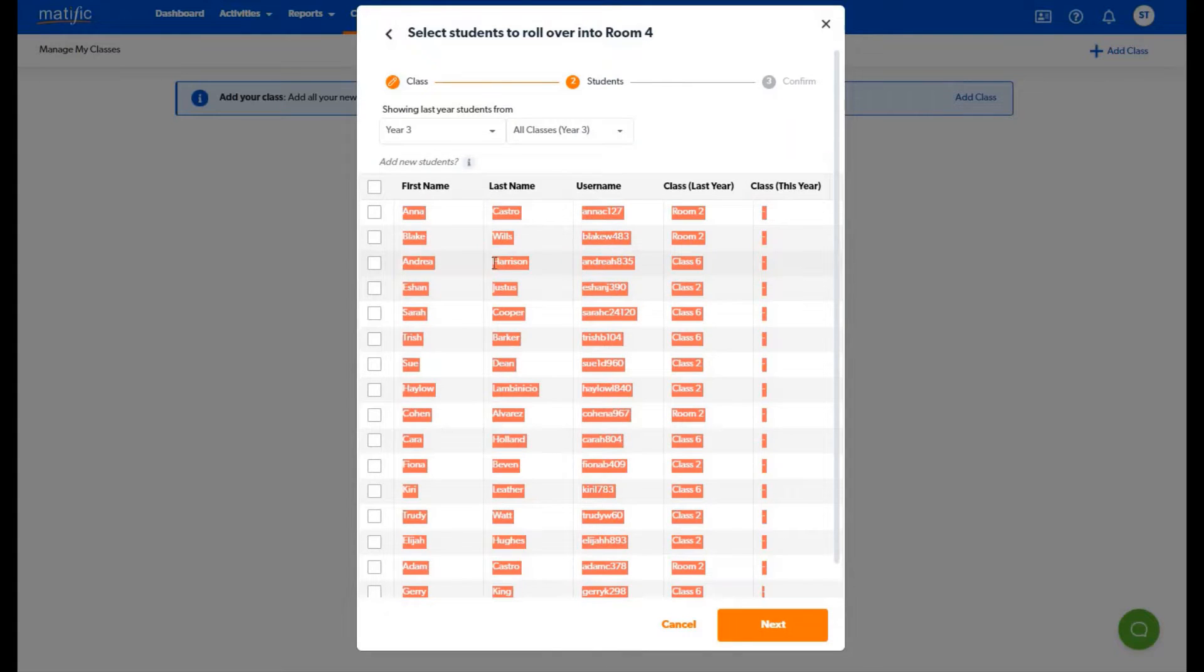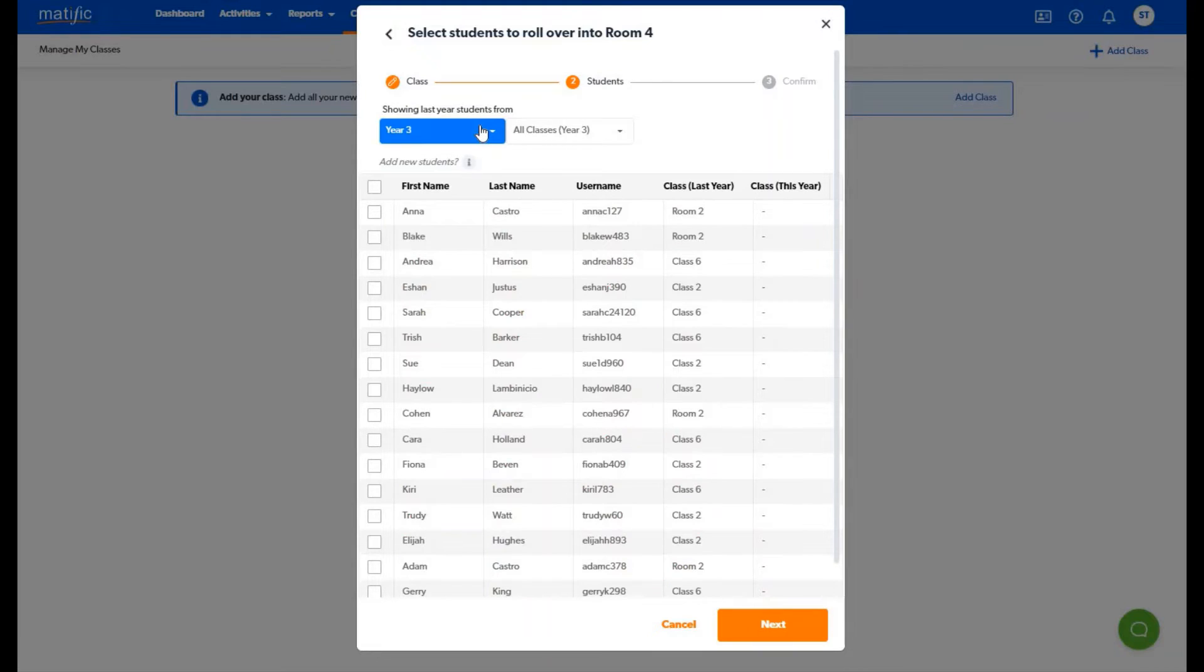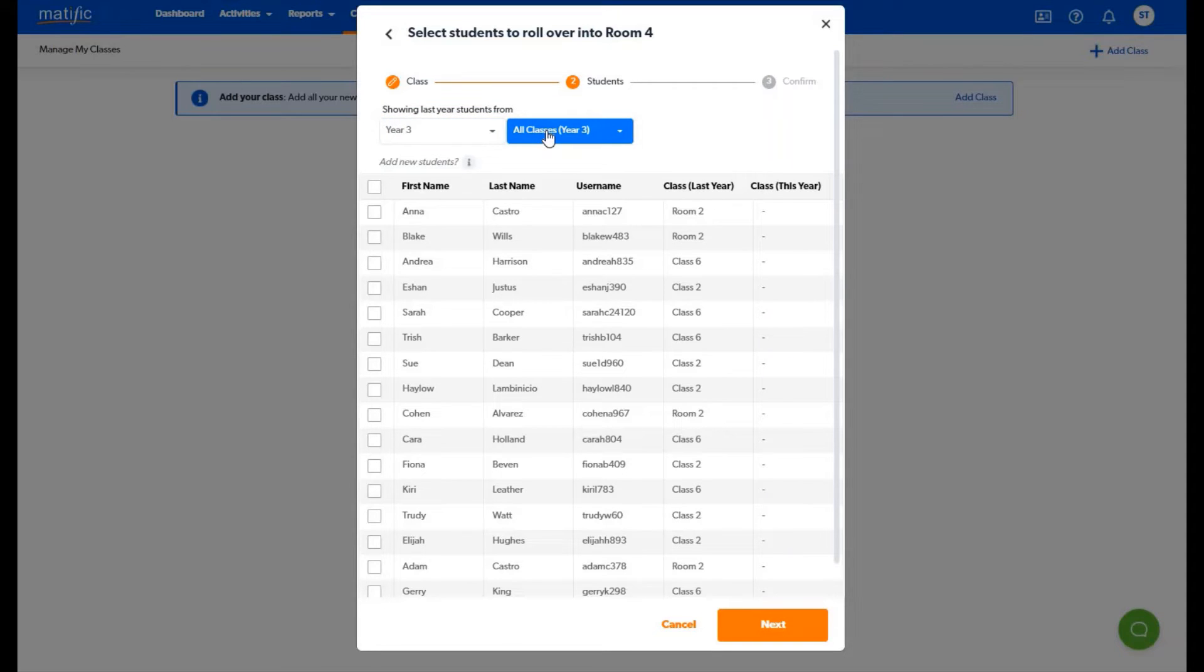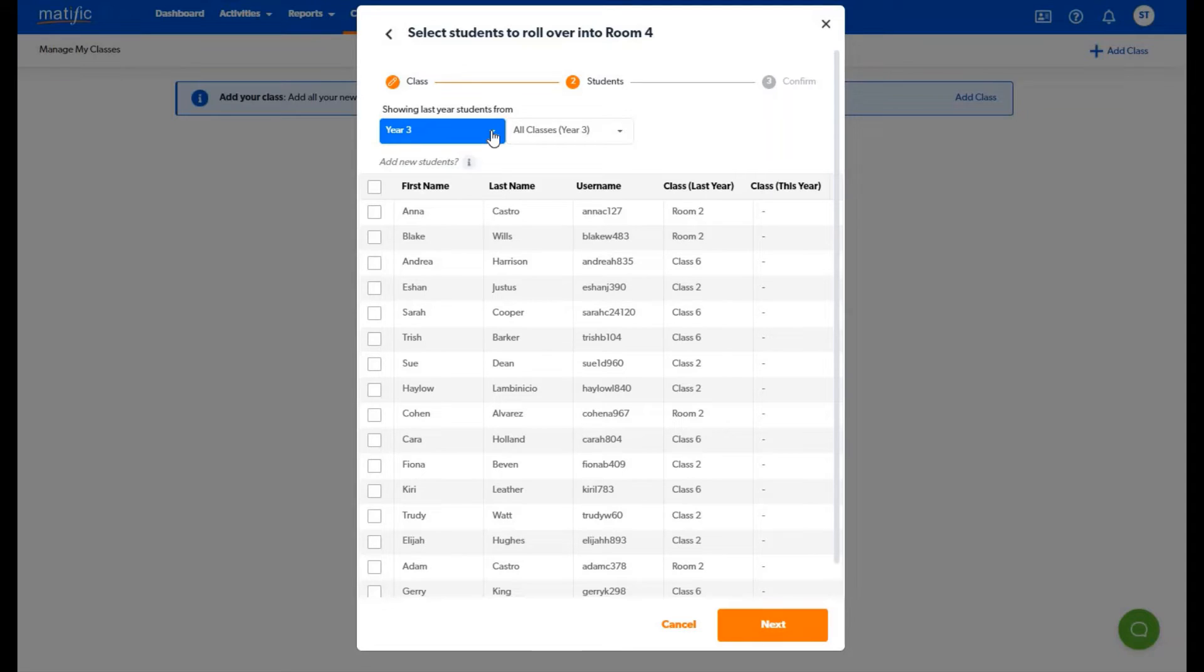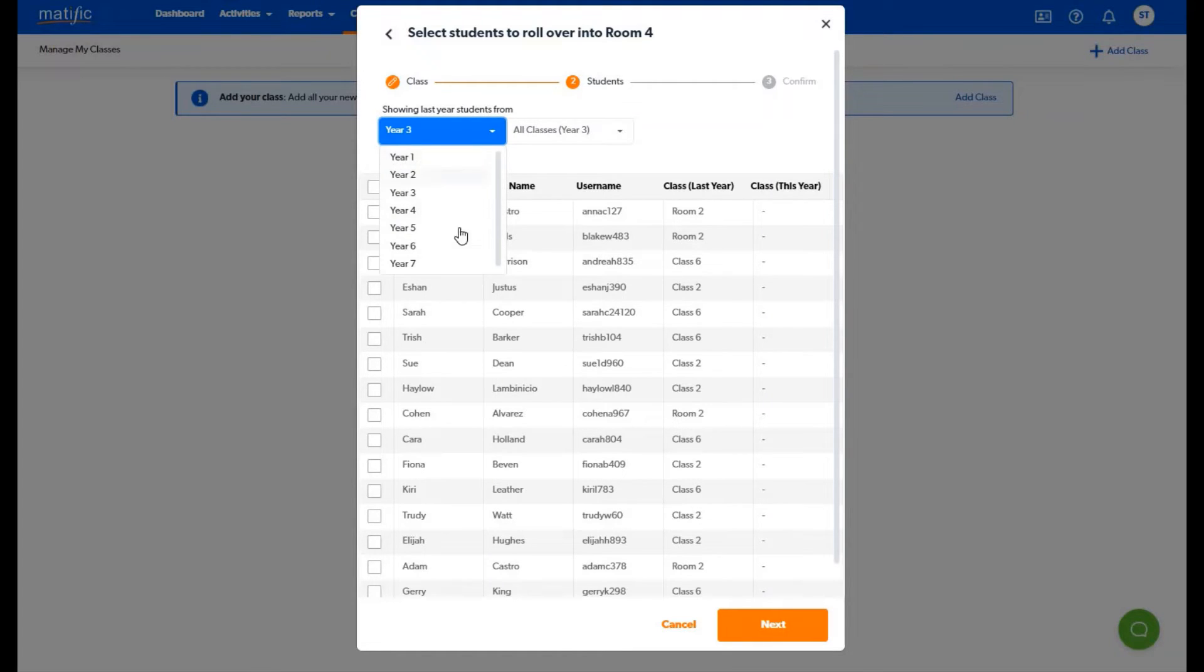You will automatically be shown students from the previous year. For example as I have created a year four class it is showing me students from year three of the previous year as it understands that these students should be ready to move up to year four now.